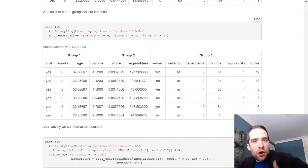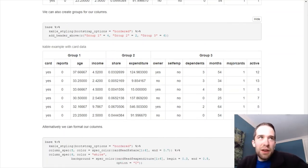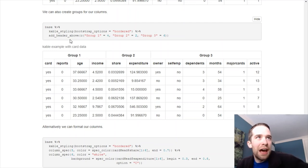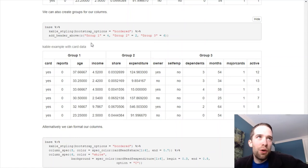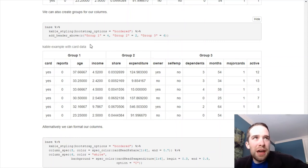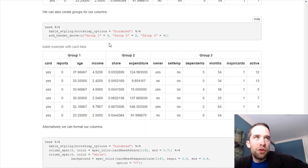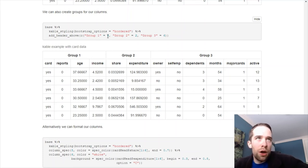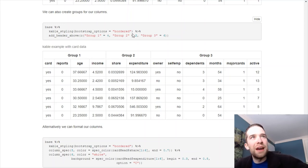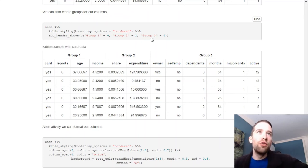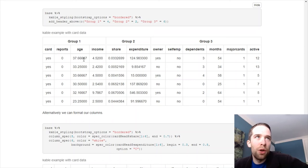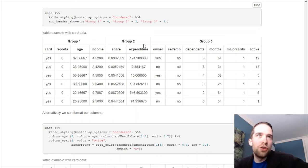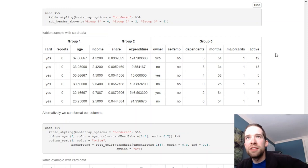Now, if I want to create groups for my columns, that's easy enough to do. I can do that using the add header above function. So the syntax here is pretty straightforward. You just specify the names and then the span for those groups. So for instance, I want group 1 to span 4 columns. I want group 2 to span 2 columns. And I want group 3 to span 6 columns. We look down here at the table. We've got, bam, group 1 is 4 columns. Group 2 is 2 columns. And group 3 is 6 columns.